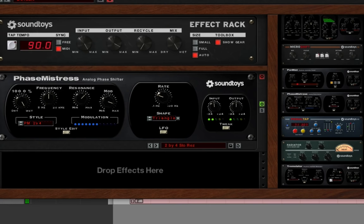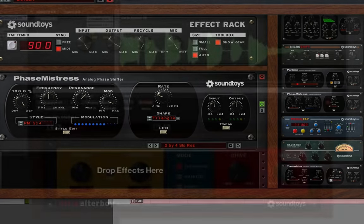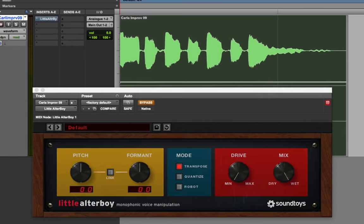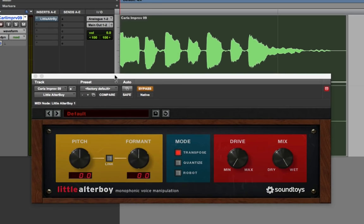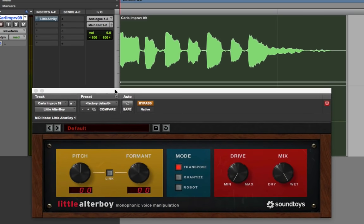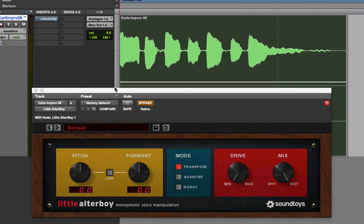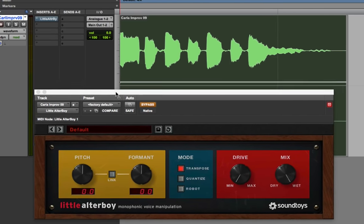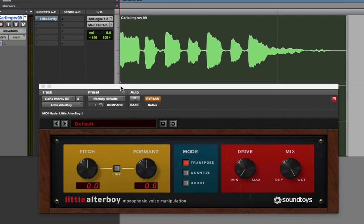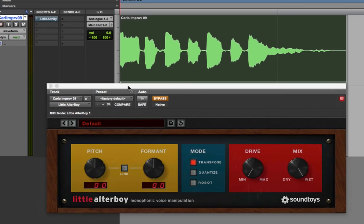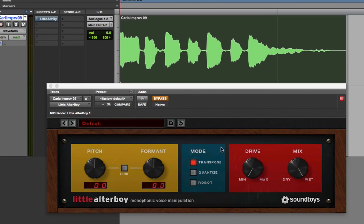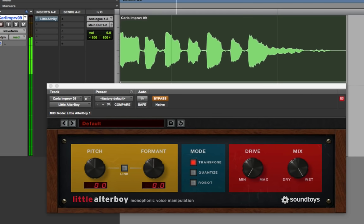And before we finish off here, I wanted to show you one other plugin that you get in the SoundToys 5 bundle. It came out a little while ago, but it was not in version 4, and it is in version 5. It's one of the ones that doesn't show up in the effects rack. It's called Little Altar Boy, and it does some really amazing pitch stuff. So I'm just going to have a little vocal line here.